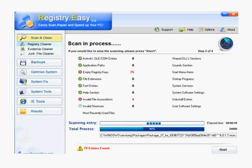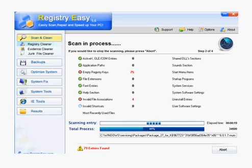Once the scan is complete, there's going to be a button that says 'Repair Errors.' The only thing you need to do is hit that repair button, and within a few short seconds all those errors are going to be fixed, including your WinnieNet.dll error.